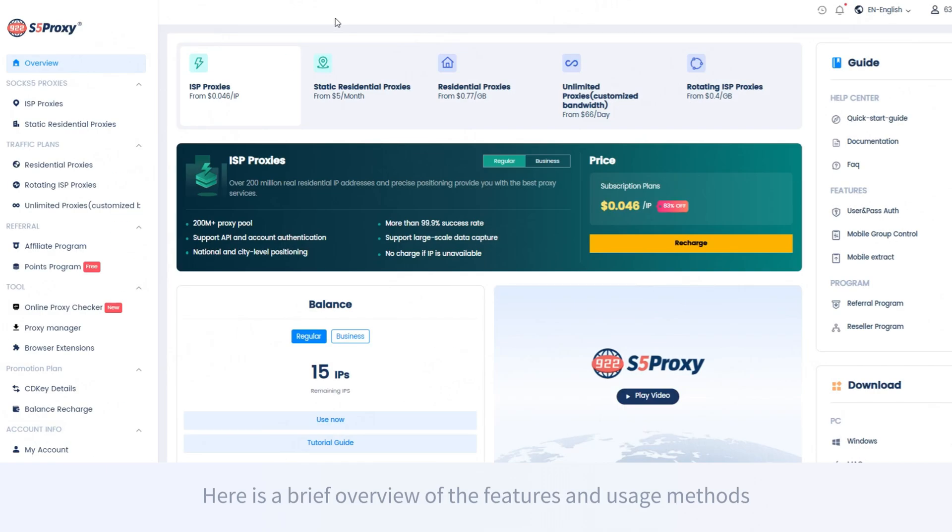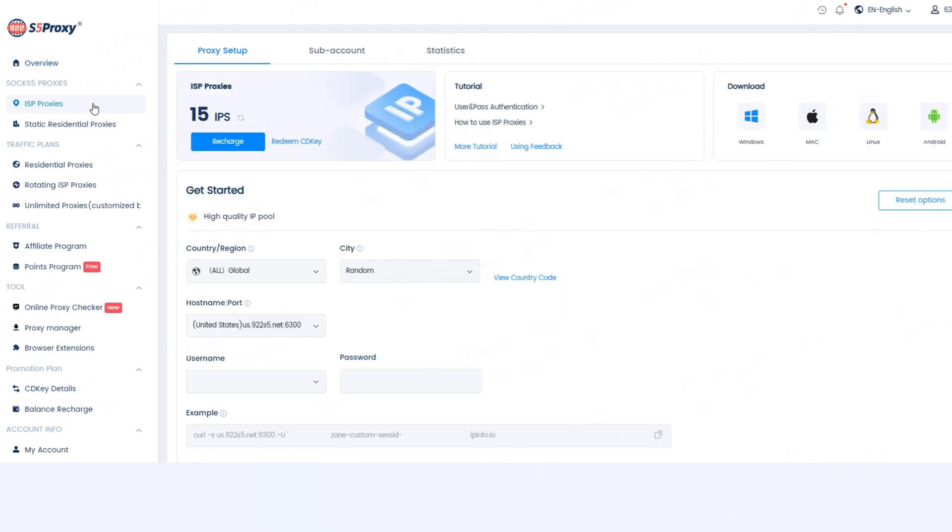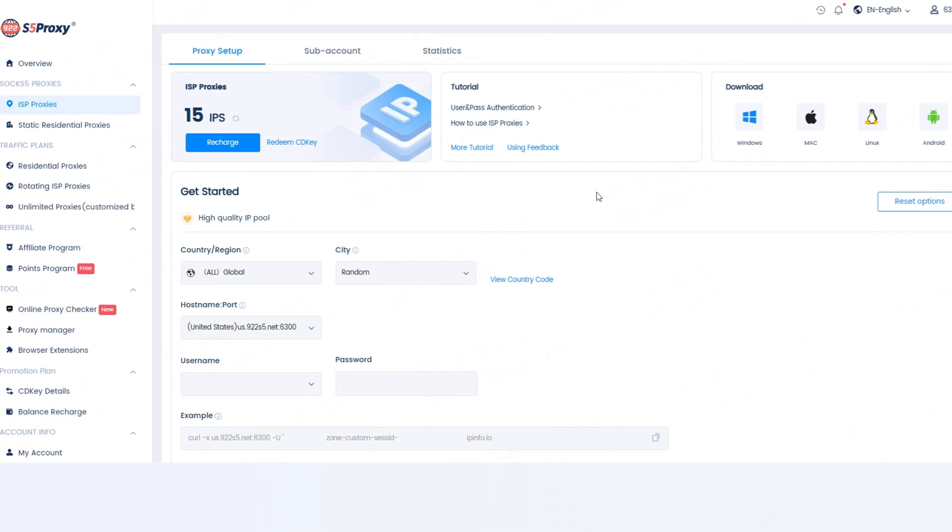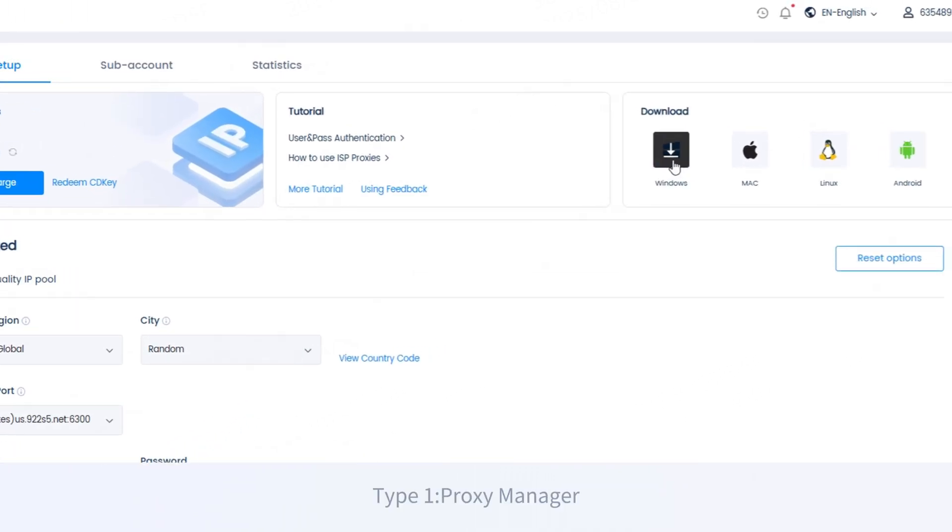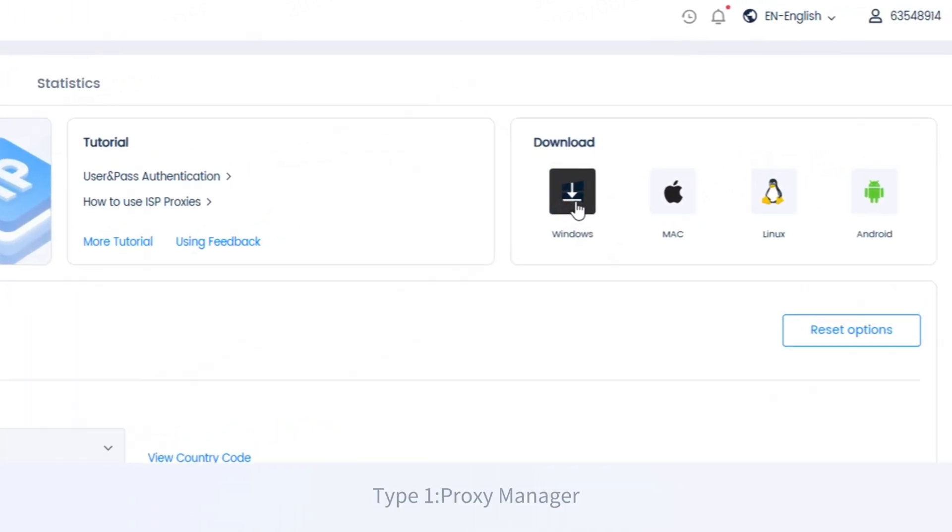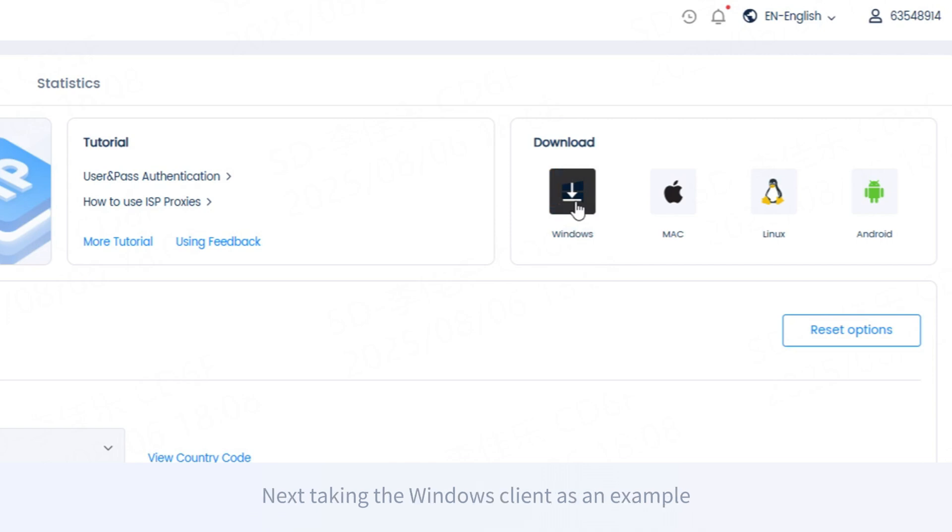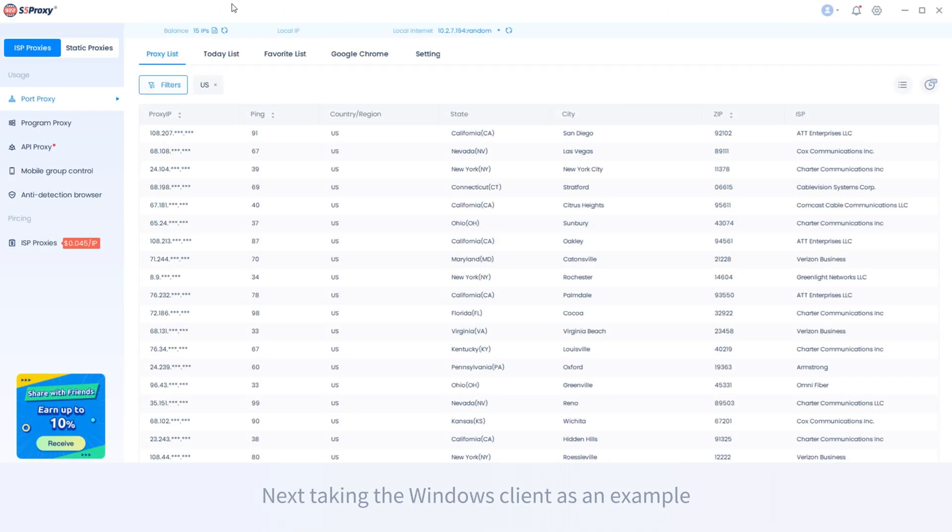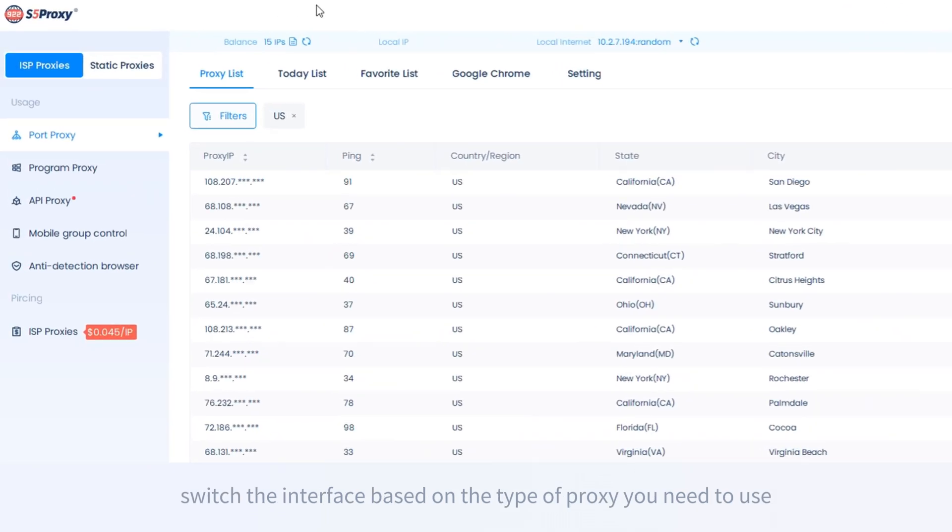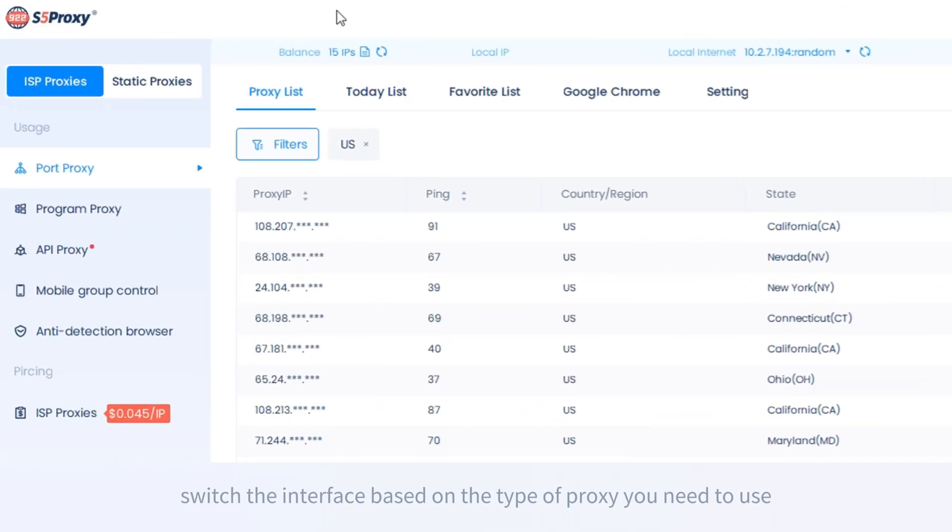Here is a brief overview of the features and usage methods. Two methods to use ISP proxy: Proxy manager and user and pass authentication. Type 1, proxy manager. First download the proxy application software. Next, taking the Windows client as an example, switch the interface based on the type of proxy you need to use: ISP proxy or static residential proxy.